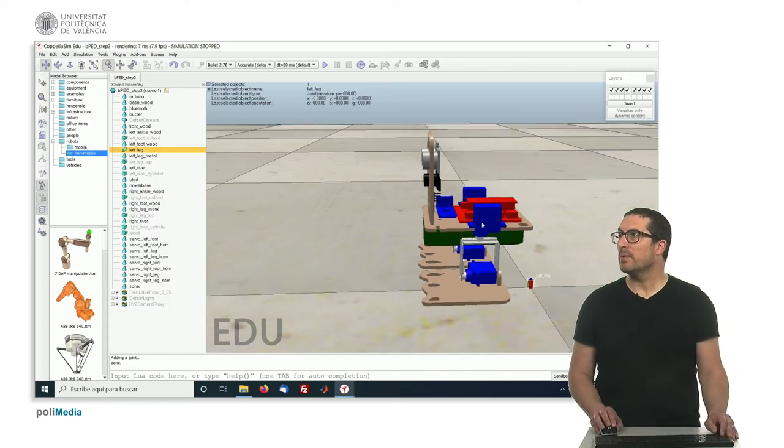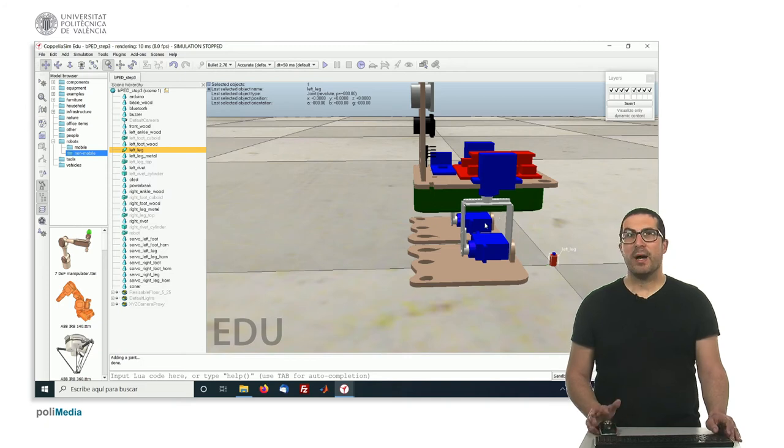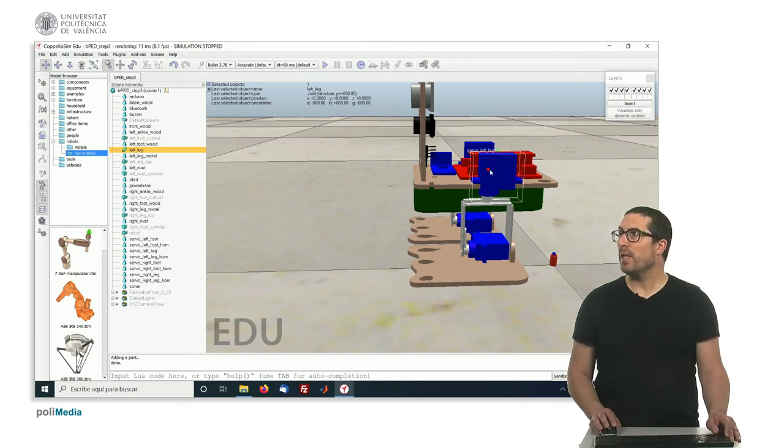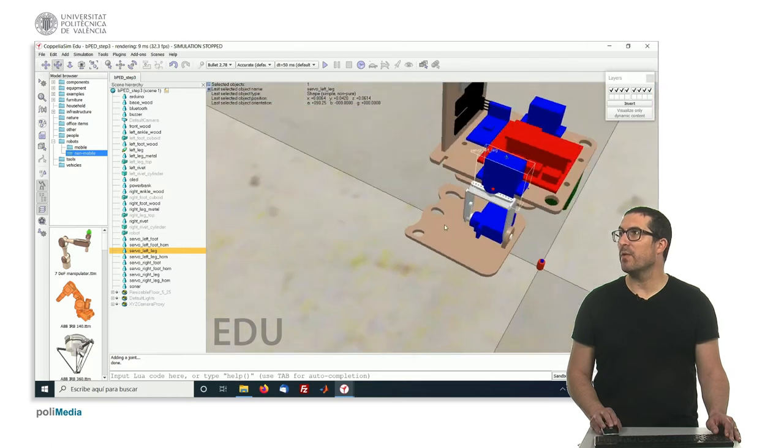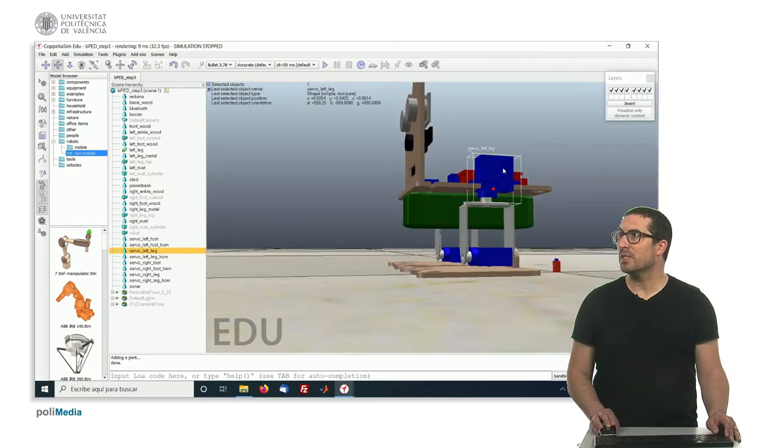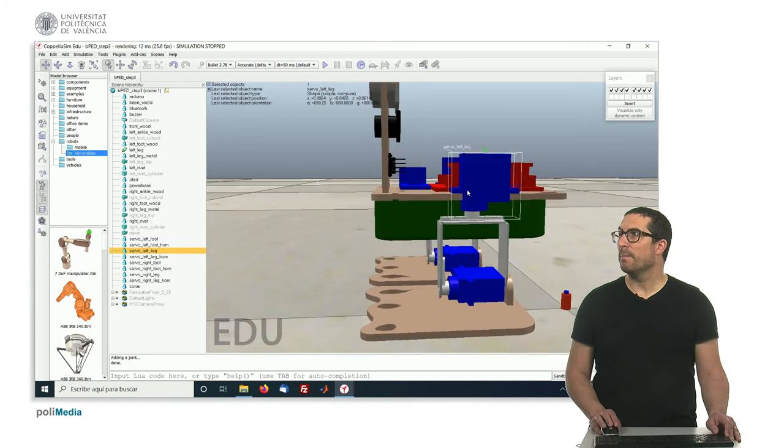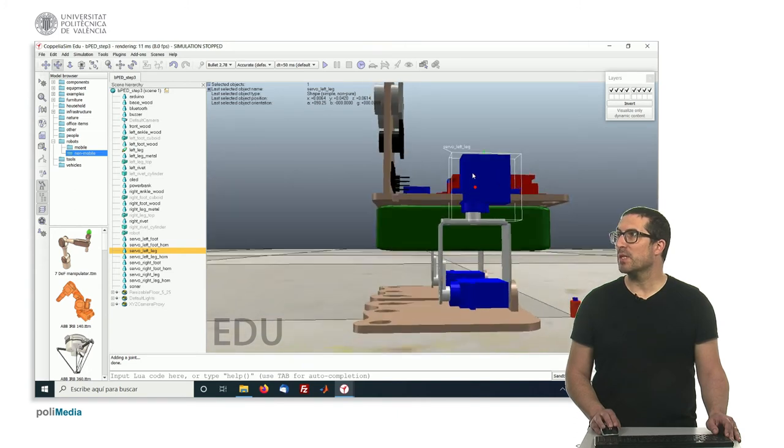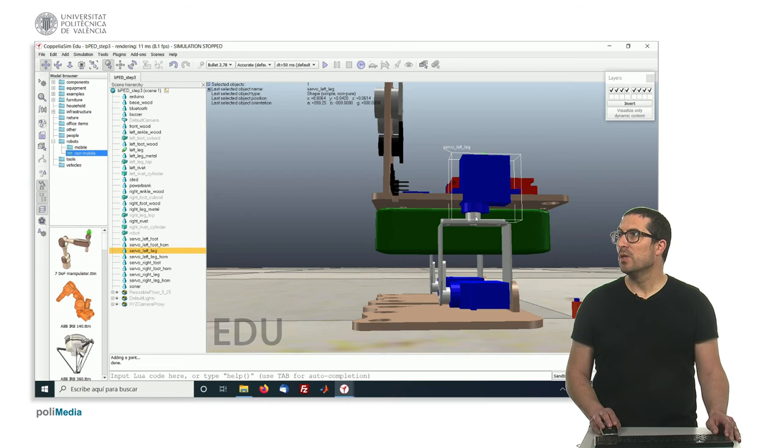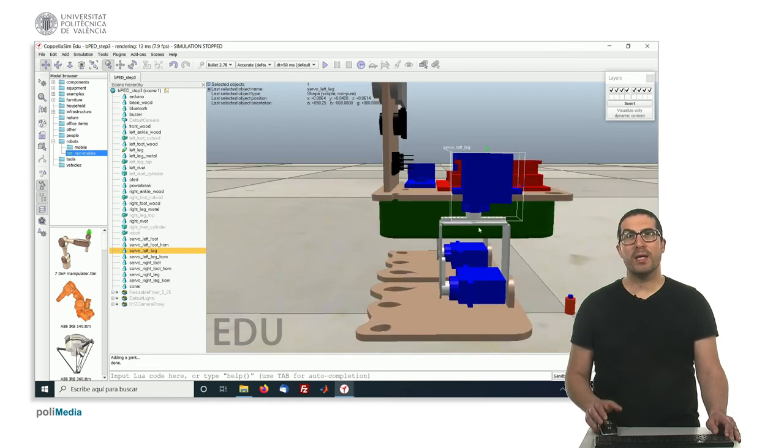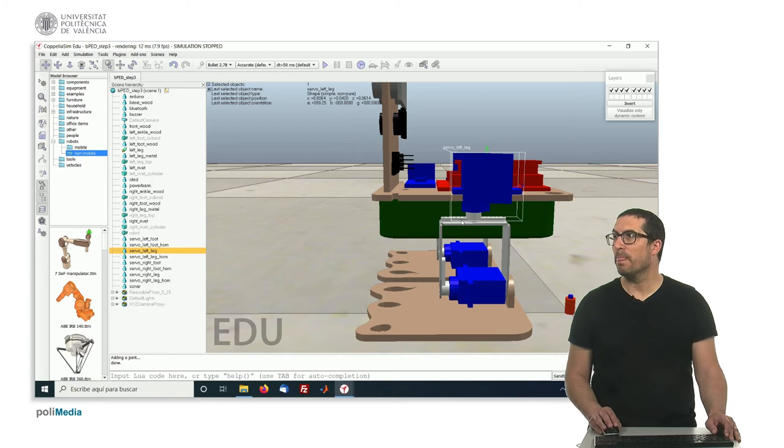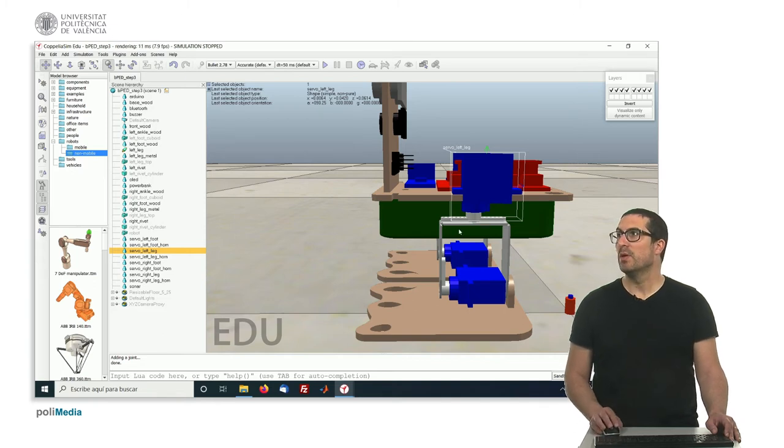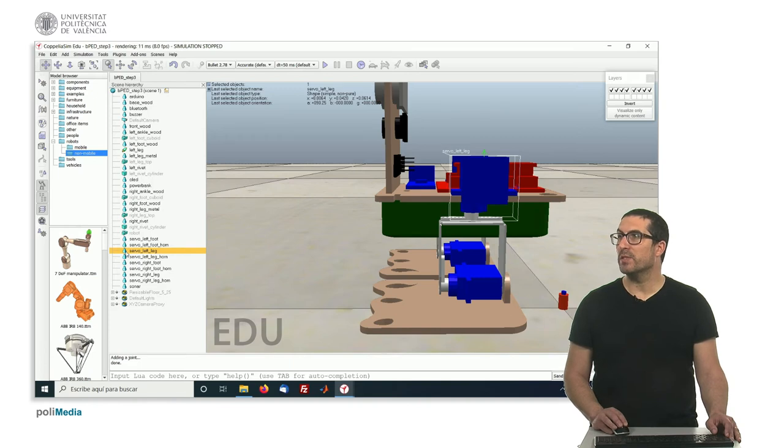And now the idea is to place this joint right there. And the problem is that any object has its own center or a reference system, but in this case this servo, the reference system is not indeed aligned to this vertical axis here. So what we need to do is to create an actual object based on the actual axis of the servo.